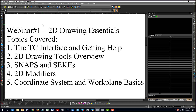Welcome to the webinar. We're going to talk about the 2D drawing essentials and cover the topics of the TurboCAD interface, getting help, the 2D drawing tools, snaps versus seeks, 2D modifiers, and the coordinate system and work plane basics as they pertain to working in 2D.